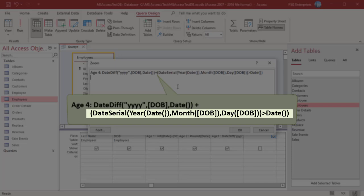DateSerial returns a date for a specific year, month and day. To get birthday in current year, pass current year and month and day from date of birth and compare with current date.